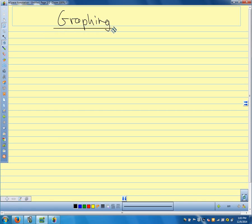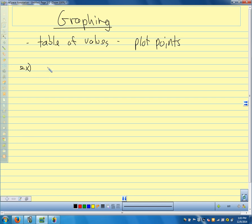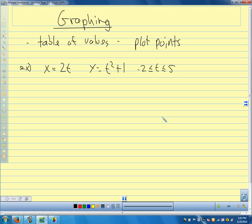The easiest, most basic way to graph a set of parametric equations is to make a table of values and plot points. That will always work for graphing a set of equations. So let's take an example: let's say we want to sketch x equals 2t and y equals t squared plus 1, for negative 2 less than or equal to t less than or equal to 5 — written in interval notation as [-2, 5].